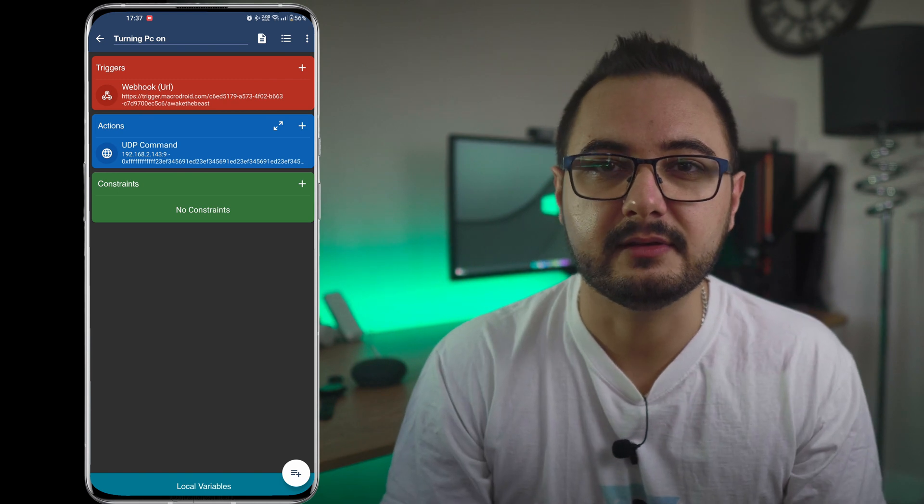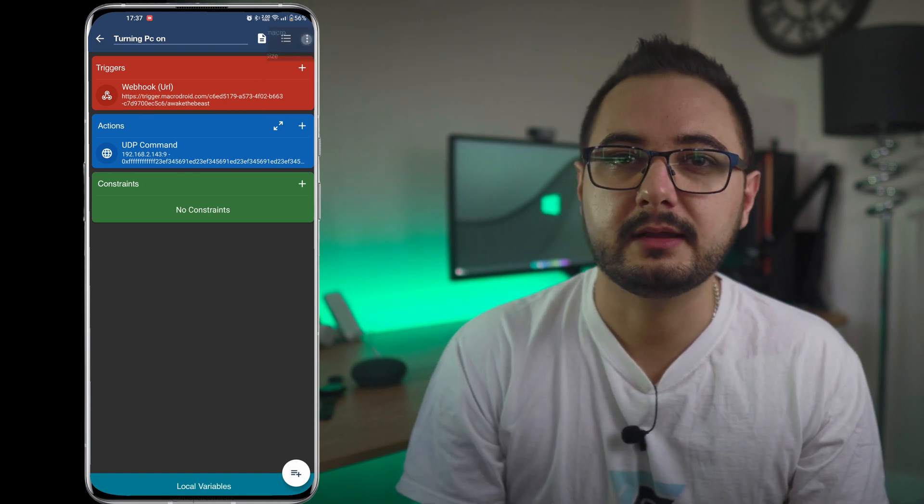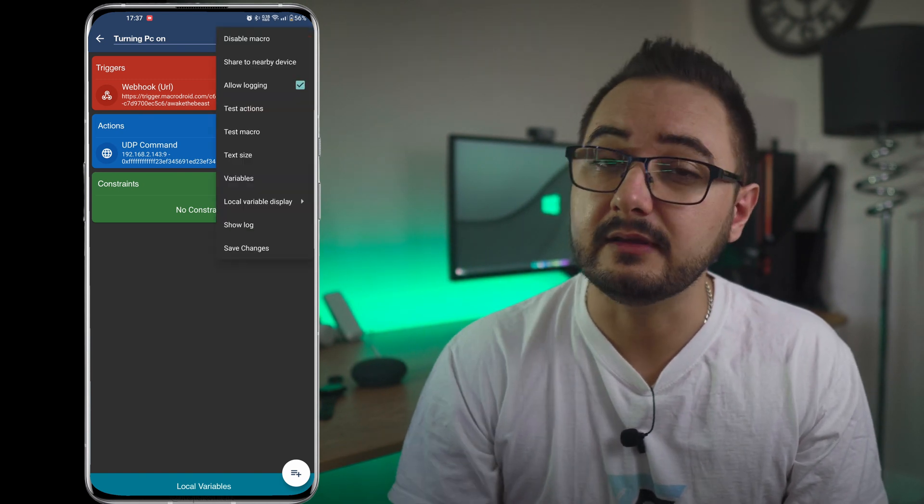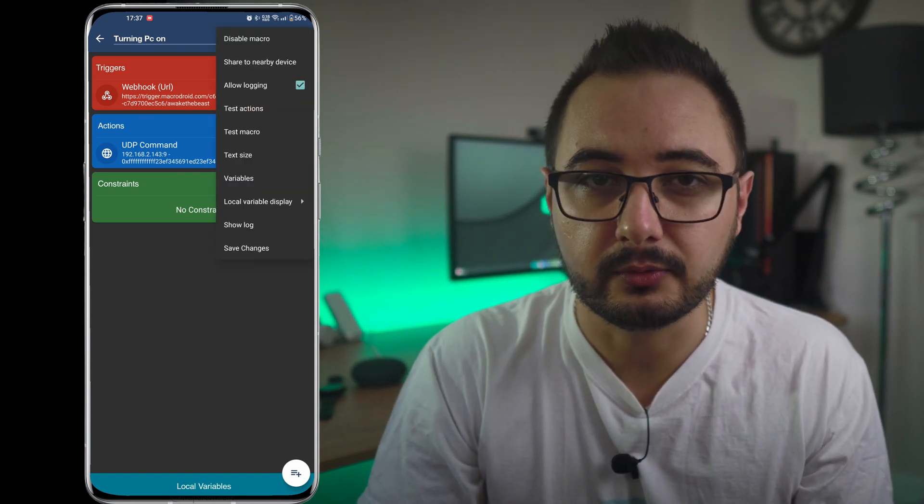We can actually test this if it works by clicking on 'Test Actions' while the PC is in sleep mode.